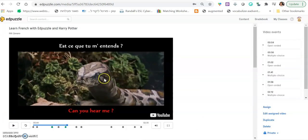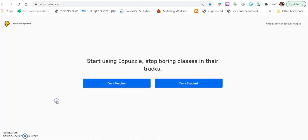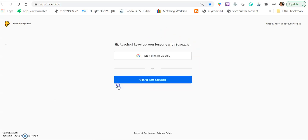So how do you create this? You go to edpuzzle.com and you click get started. You create an account, you say I'm a teacher and then you can log in with Google. It's very easy. Then you don't need to remember your password.